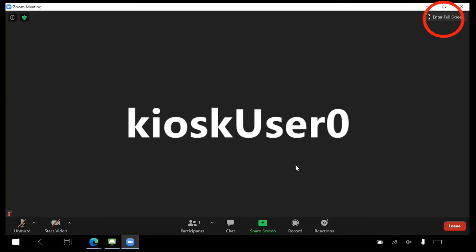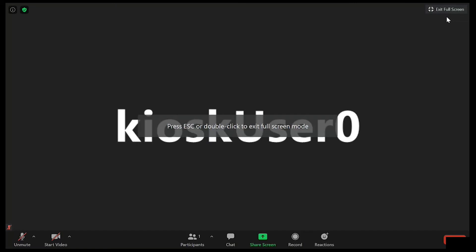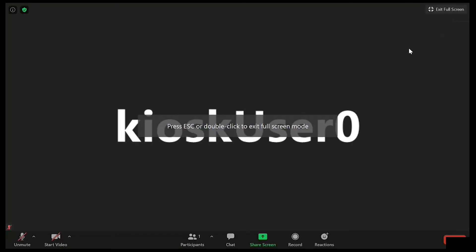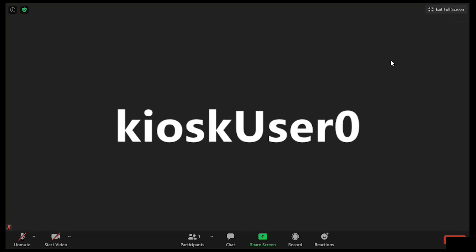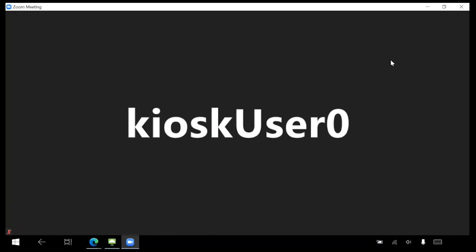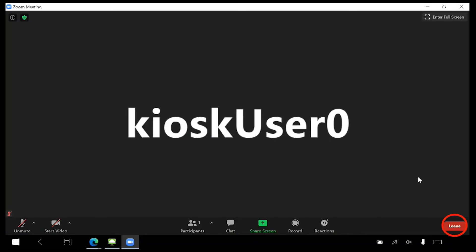To make your Zoom call take up the entire screen, locate the Full Screen button in the upper right corner. To exit Full Screen mode, toggle the same button. To leave your meeting, click on the red Leave button in the lower right corner of the screen.